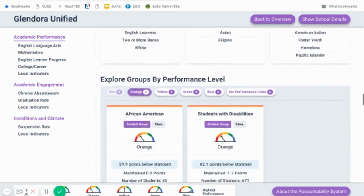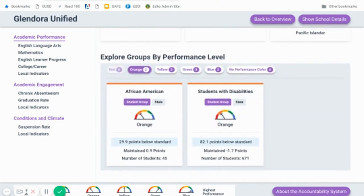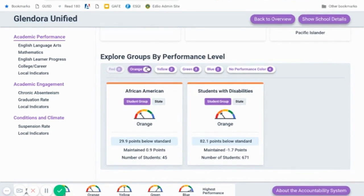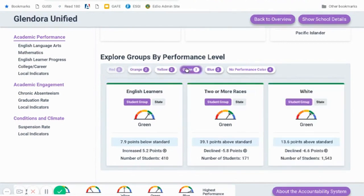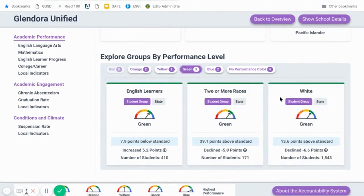Below that, you can get even more detail by exploring the performance level. You can toggle between the groups. It's highlighted on our first group, which would be orange, but you can toggle over to green, for instance, and take a look at those three student groups under that particular color in mathematics. If I look at our English learners, for instance, this shows me that while they're in that green group, they were 7.9 points below the standard. This was an increase from 2017 to 2018 of 5.2 points. It also shows that we have 410 students within that subgroup.